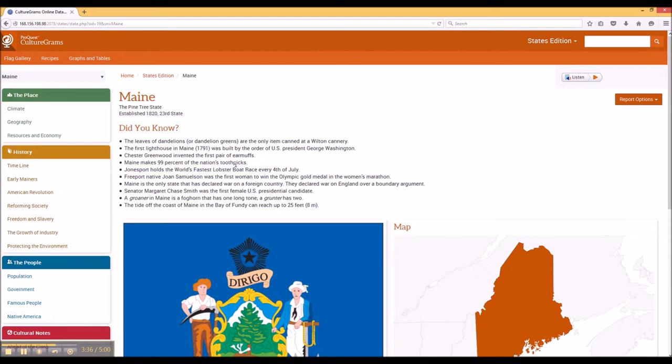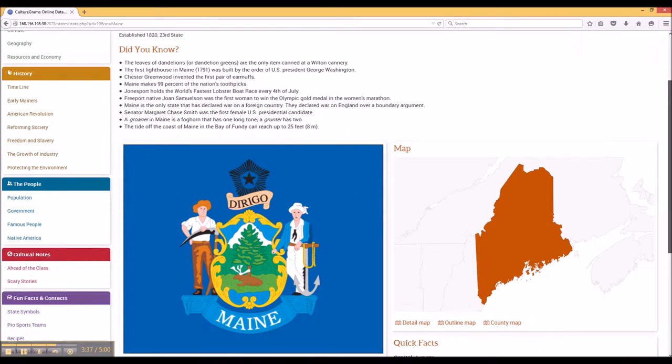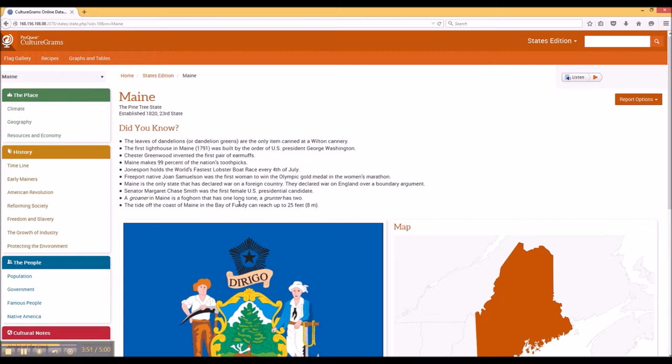Here in Maine, we have a wonderful profile. We have quick facts, we have the flag, we have fun facts that the editors of CultureGrams have put together, including: a groaner in Maine is a foghorn that has one long tone; a grunter has two. I think that's absolutely brilliant.